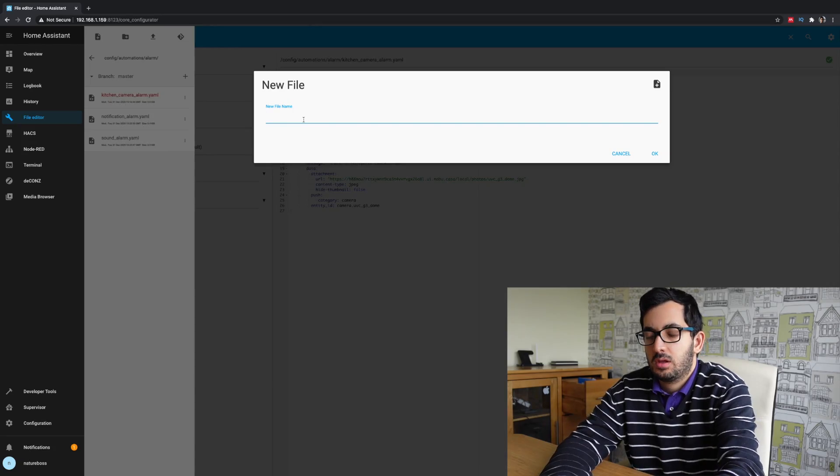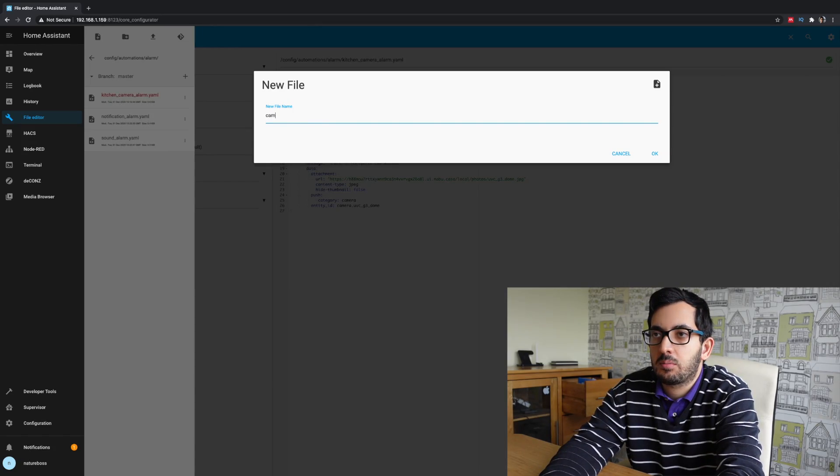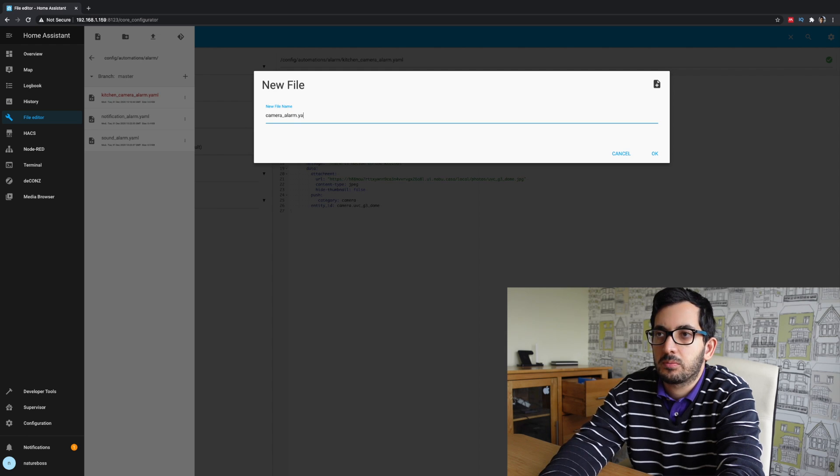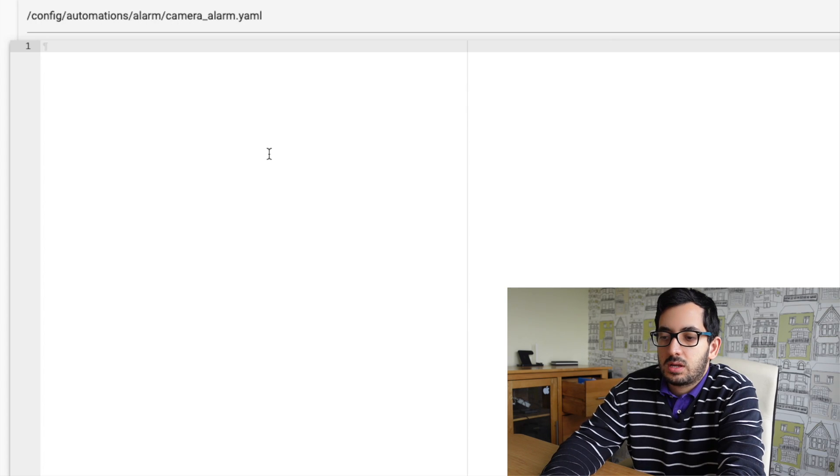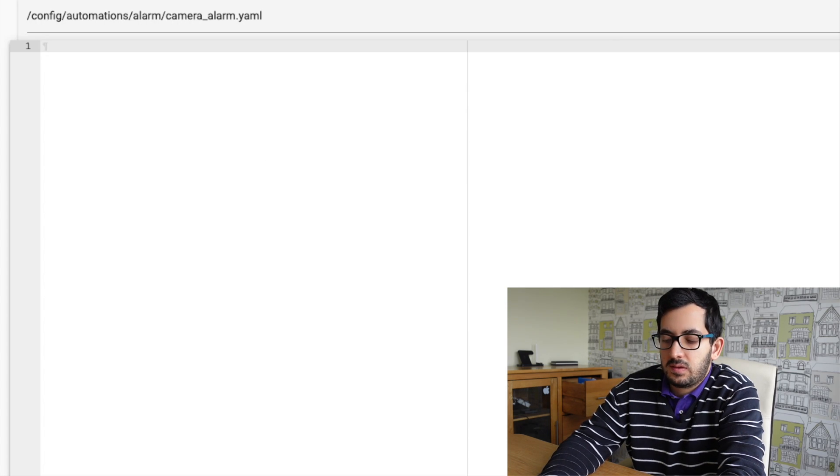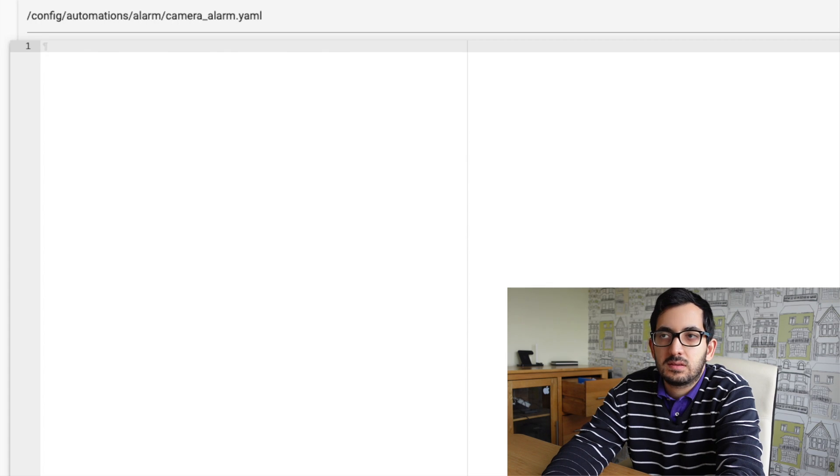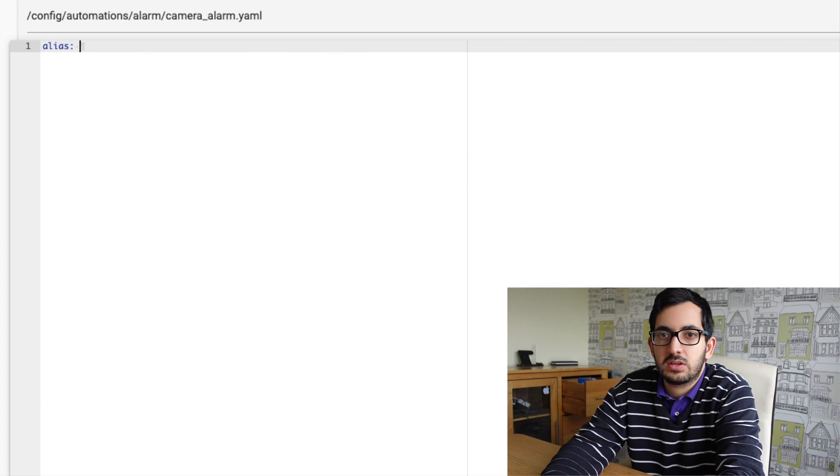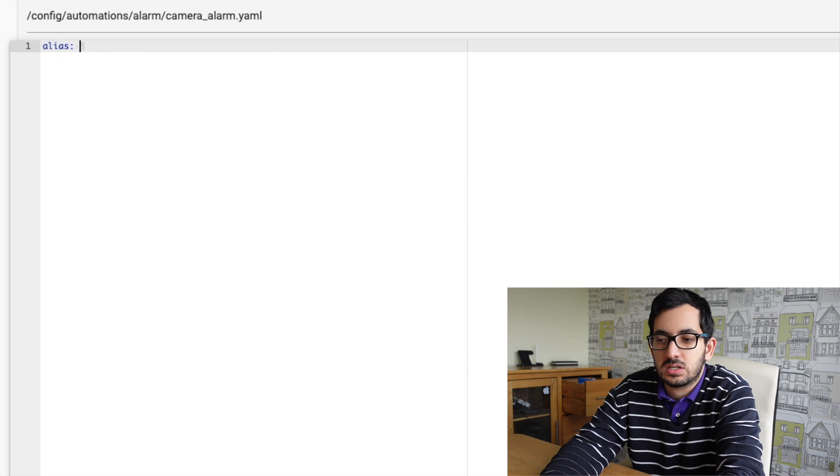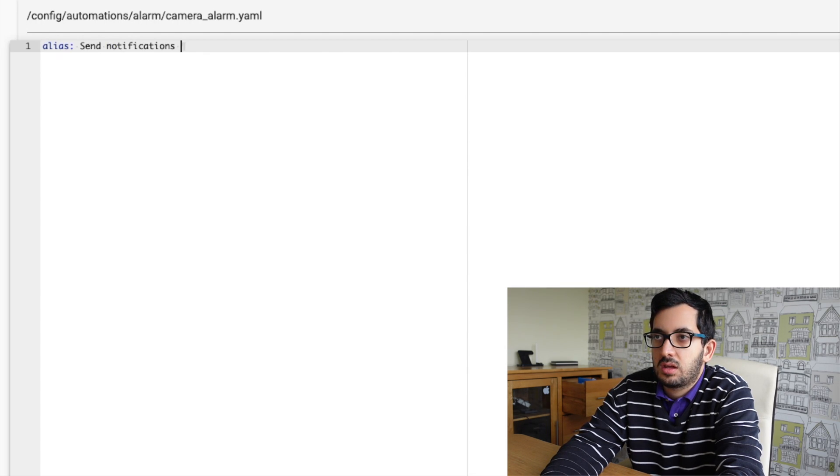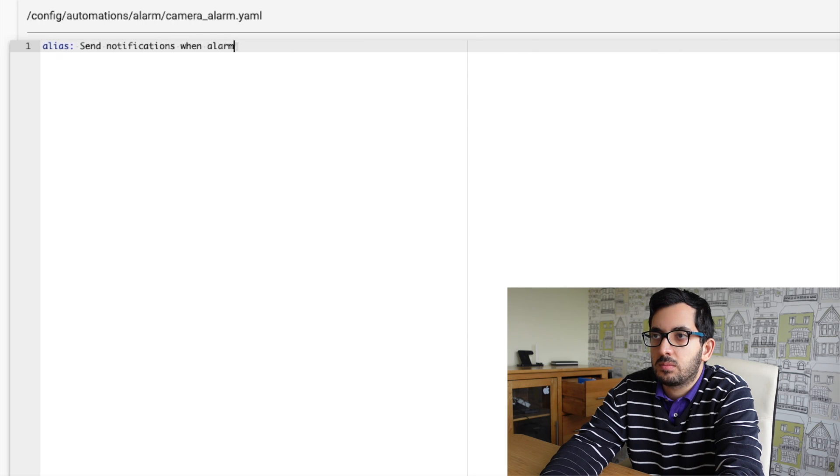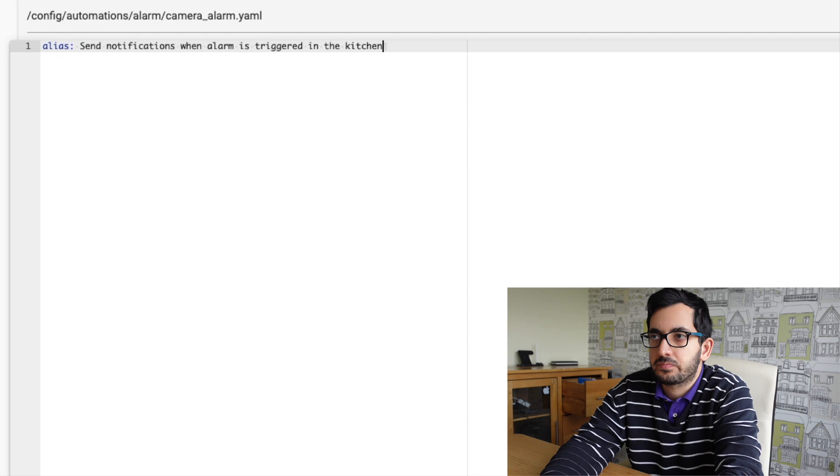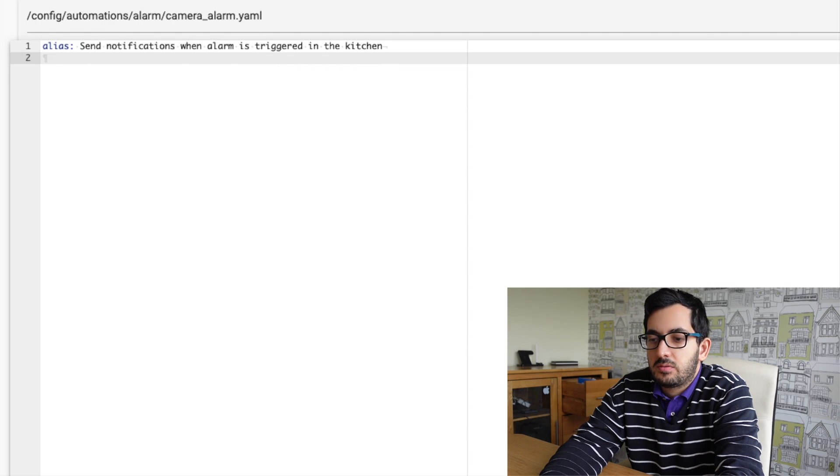So click on new file and I'm going to call it camera alarm.yml. Now, let's start from the basics. We're going to need an alias and the alias is going to give us some information around what this automation does. So I'm going to say send notification when alarm is triggered in the kitchen.